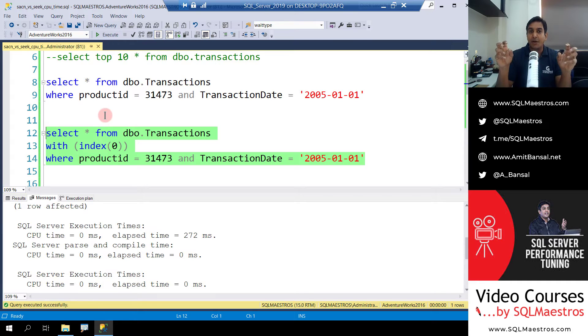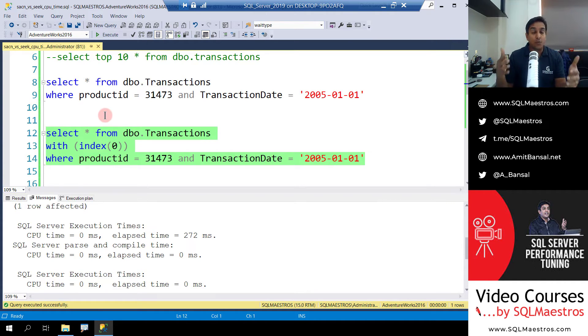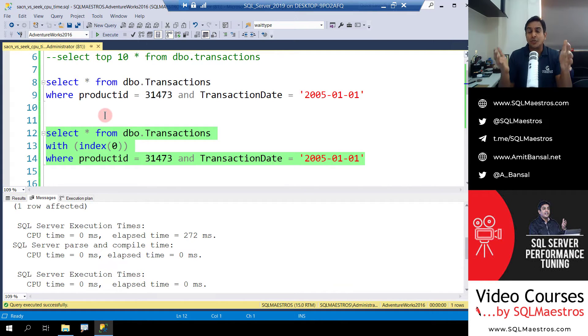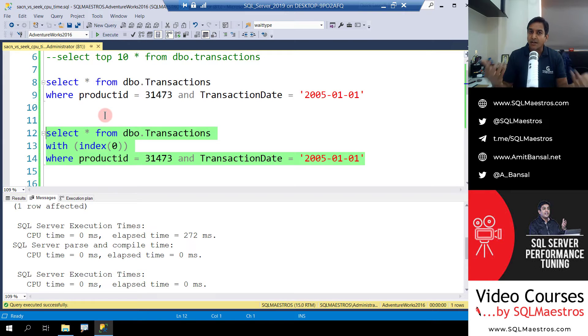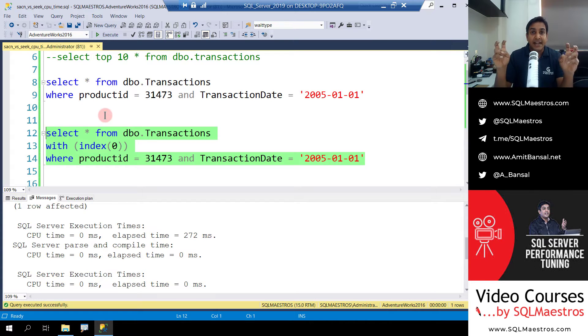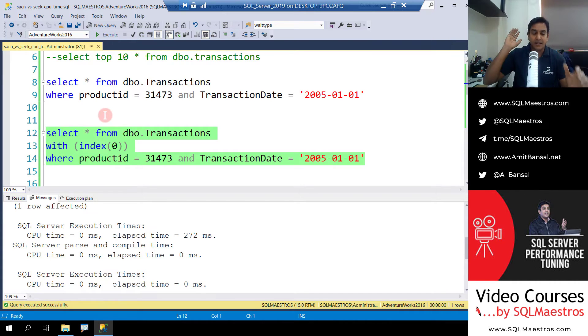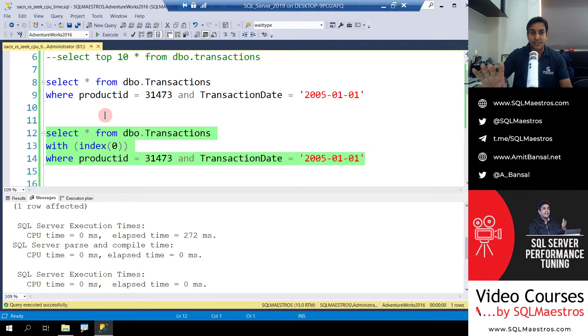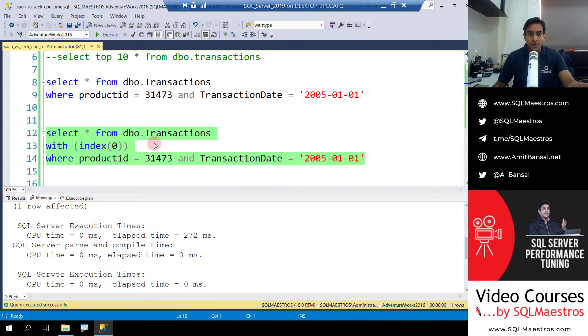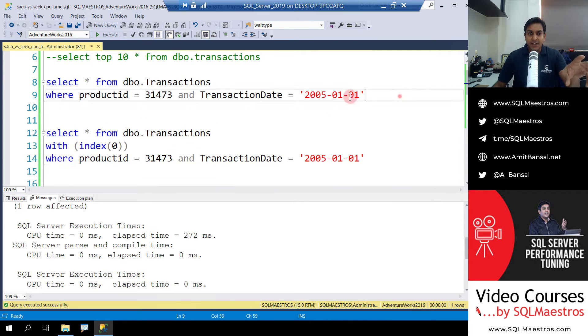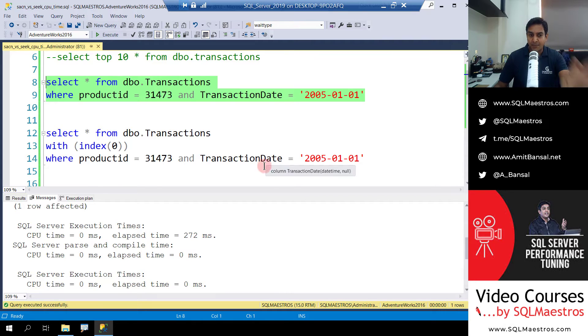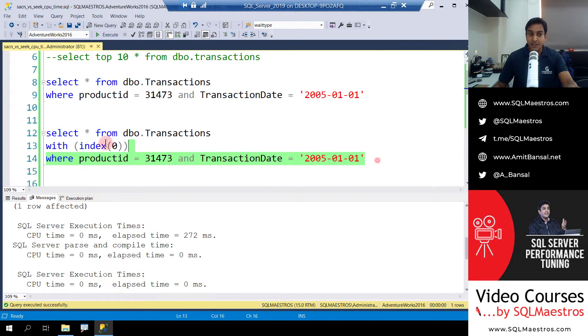But the idea here is when you are doing query tuning, you are looking for opportunities where the optimizer is scanning and you are kind of investigating why it is scanning, why it is not seeking, and if there are chances, opportunities where you could convert scans to seek, either by looking at sargability aspect or conversions aspect or even by just creating the right index which might be missing. Well, all that discussion is beyond the scope of this demo. This demo is only talking about scan versus seek performance.